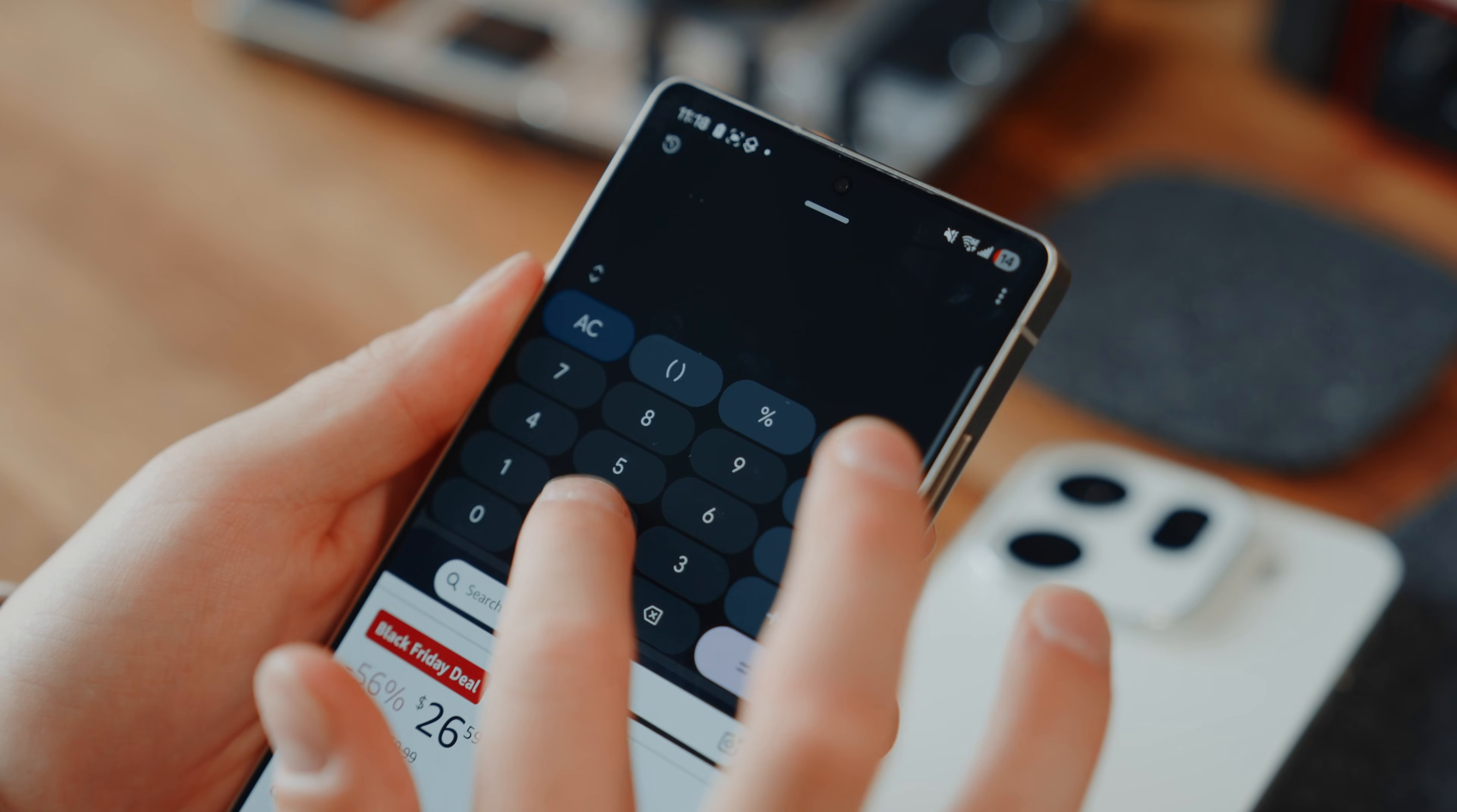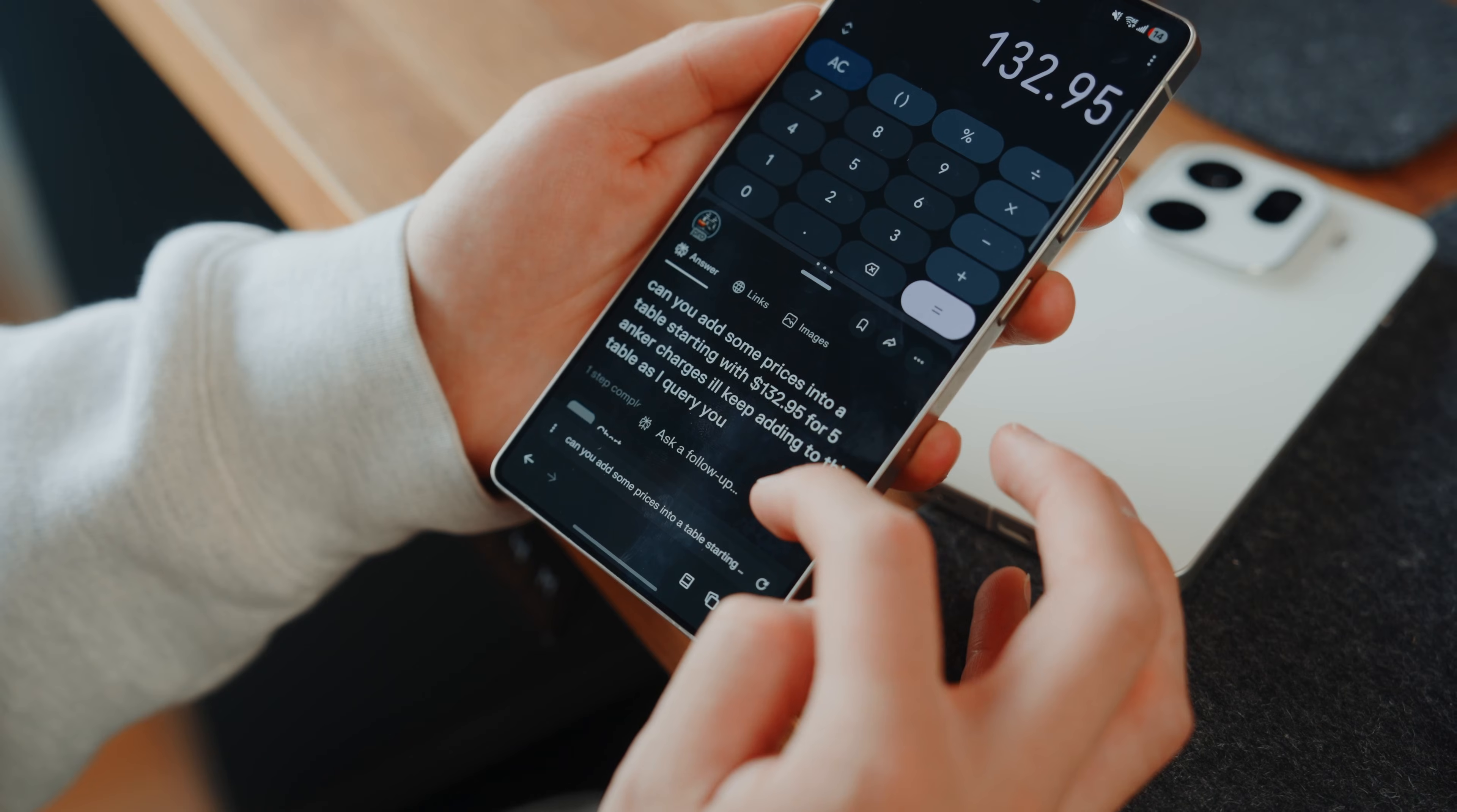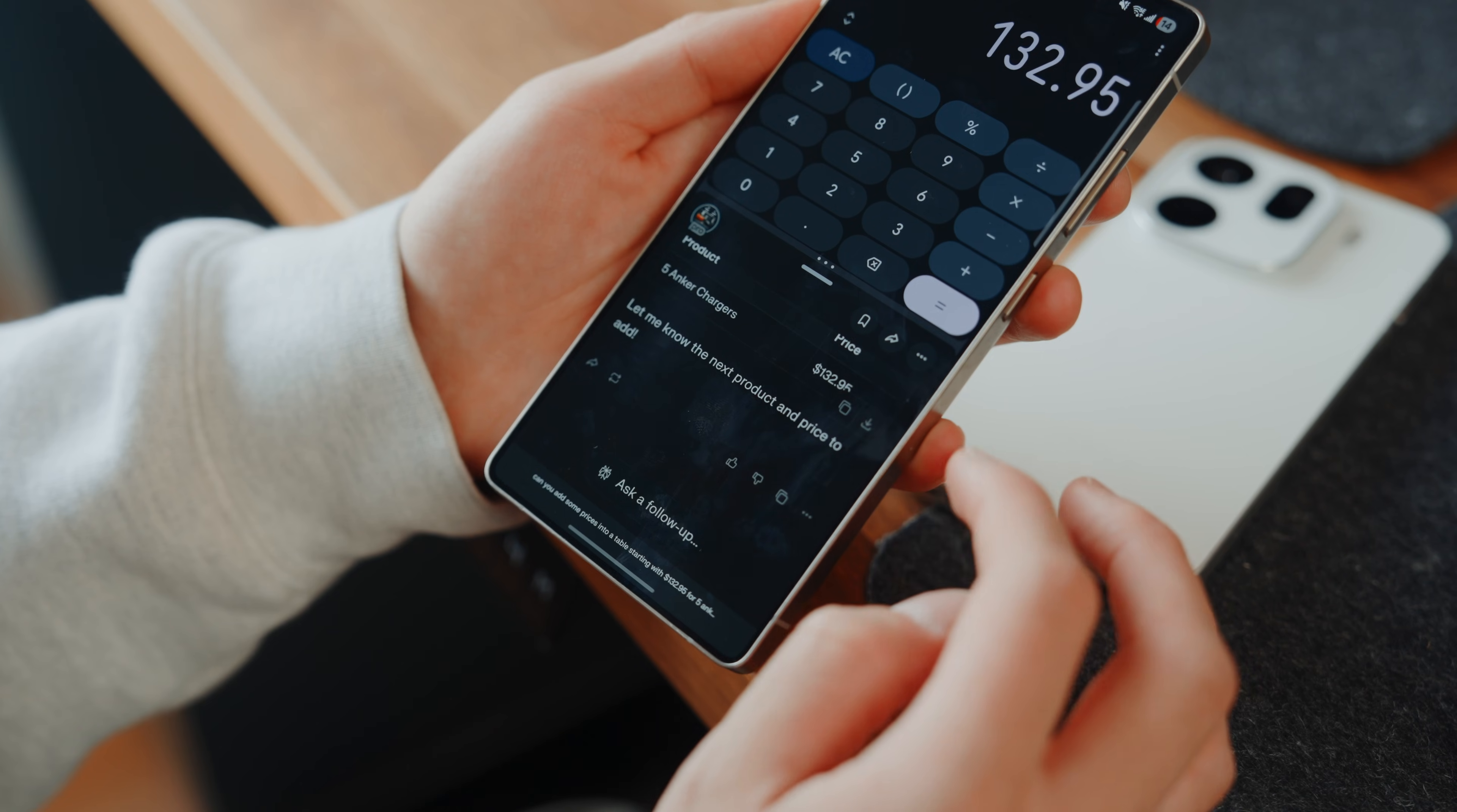Just to give you a quick example, say I'm doing some quick math but I need perplexity to really organize data for me, I can multitask with my calculator as well as my browser incredibly fast.